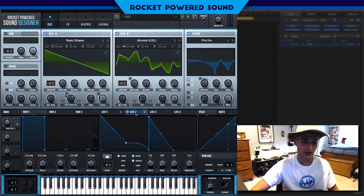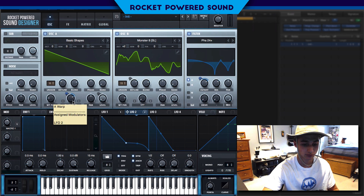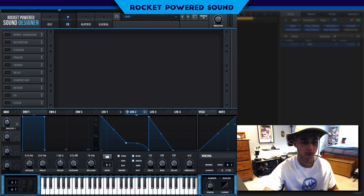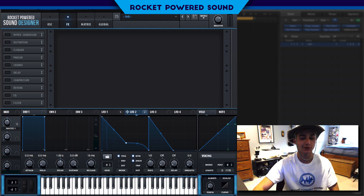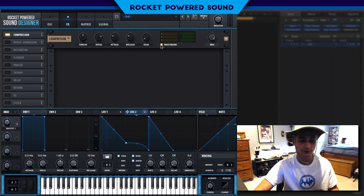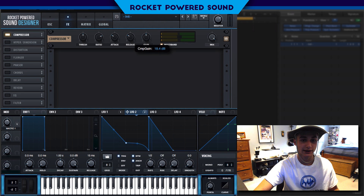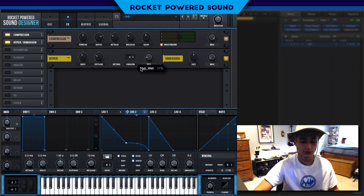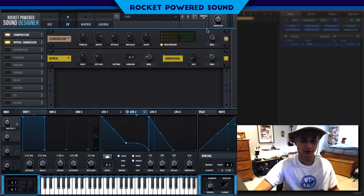We can also modulate the FM down. Moving into the effects section: first, turn on the multiband compressor. Turn the gain to about one half, then turn down the master because we're clipping. Finish off the sound with some Hyper — just a little bit. Dimension is going to be at around 3% and the mix at around 36%.